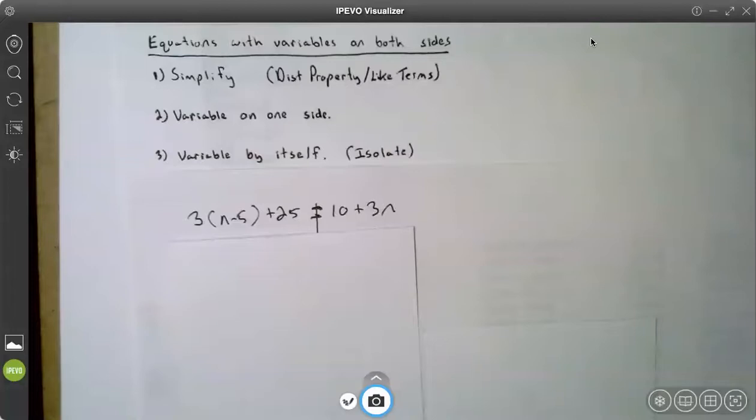This is video three on solving equations with variables on both sides. Remember, we go through the three steps: simplify, variable on one side, variable by itself.